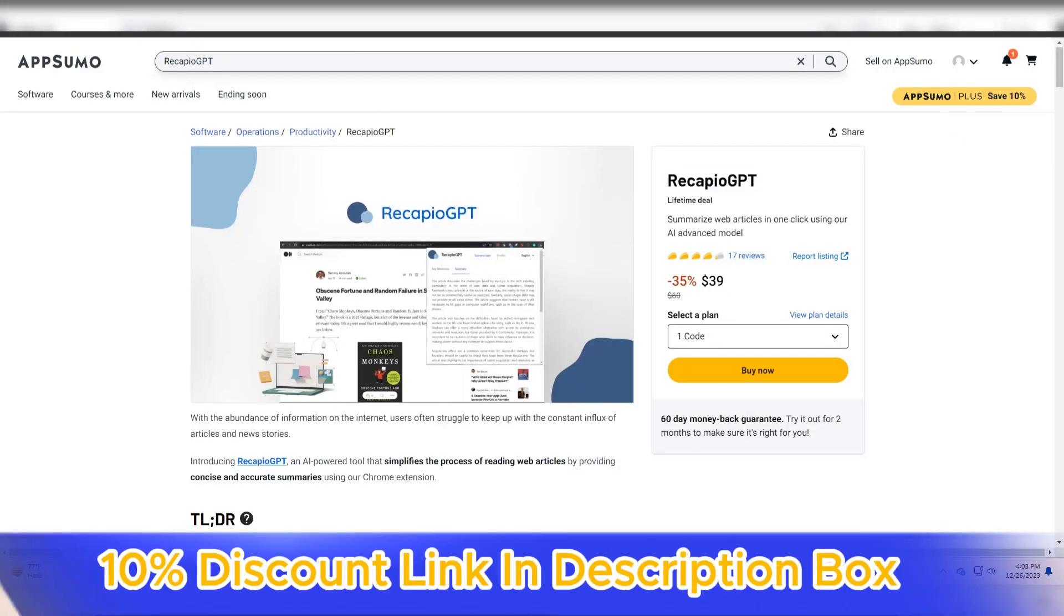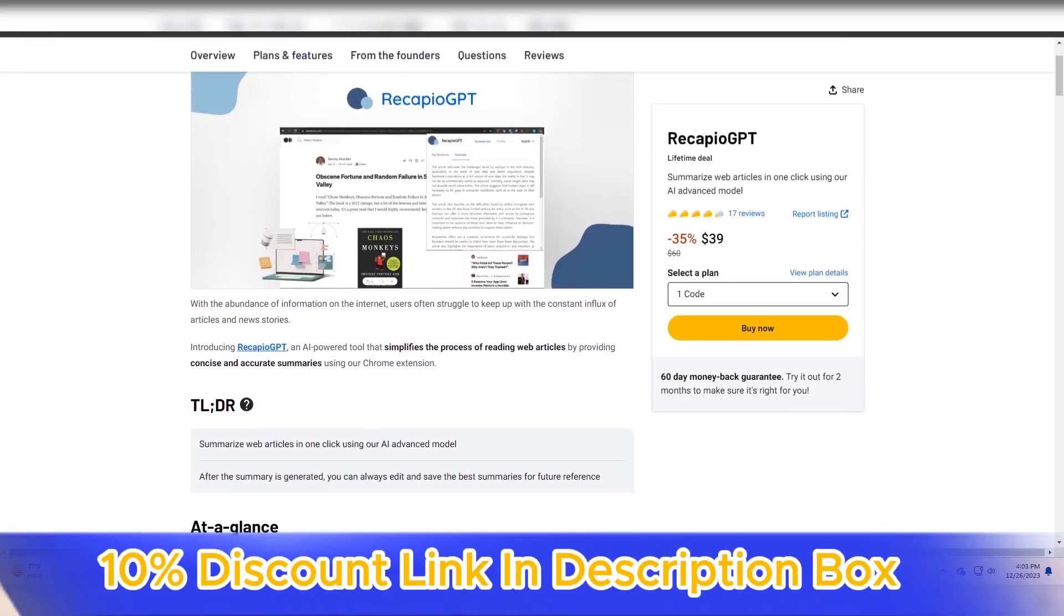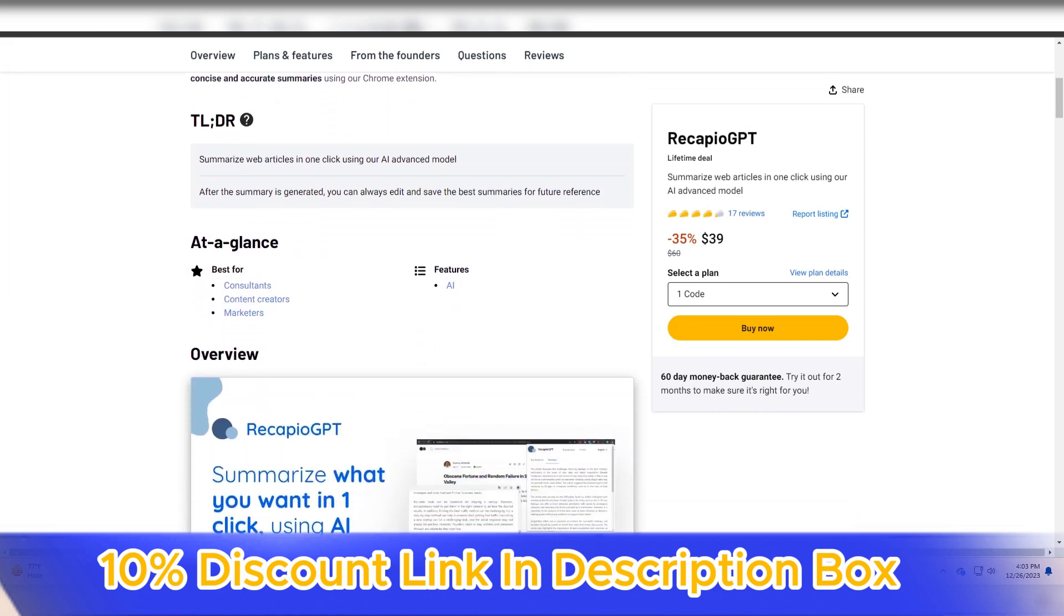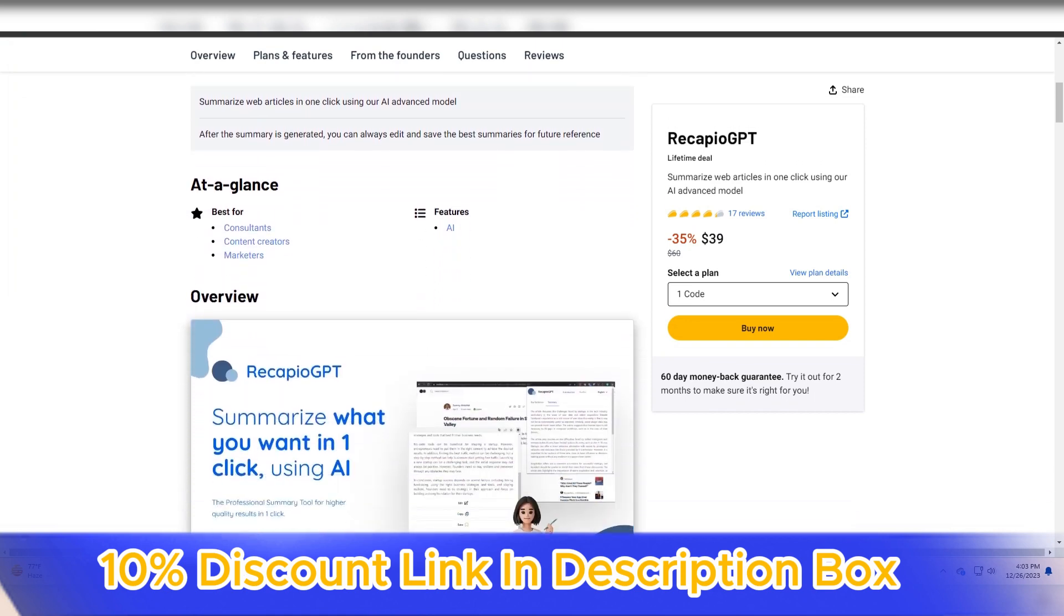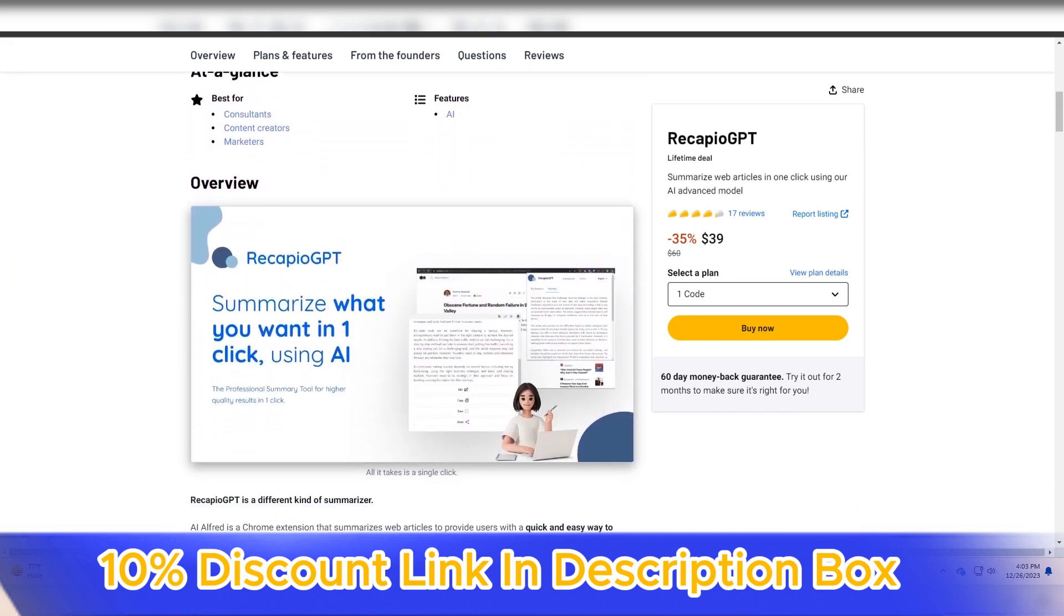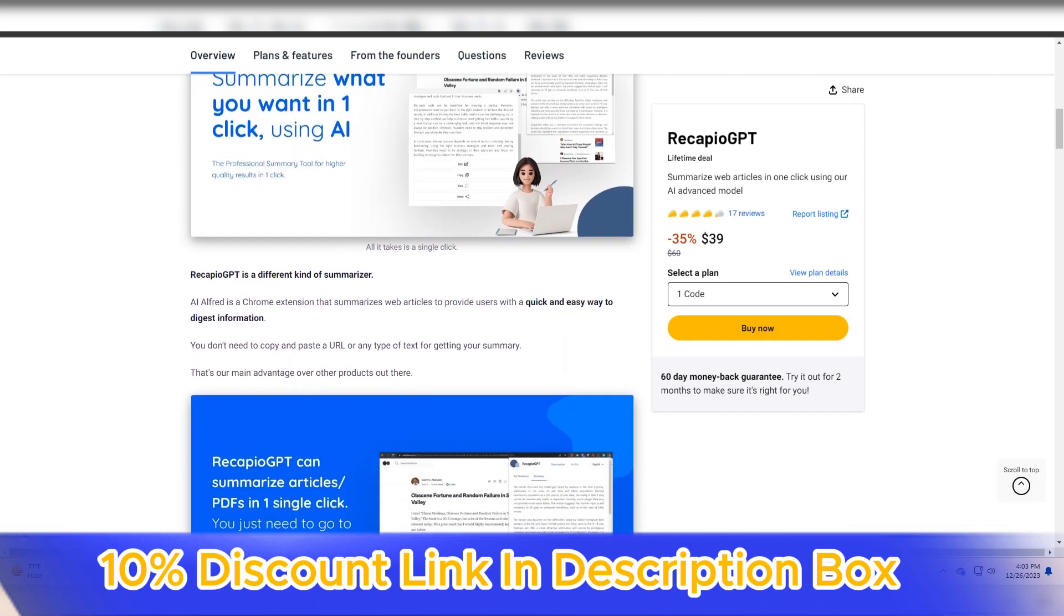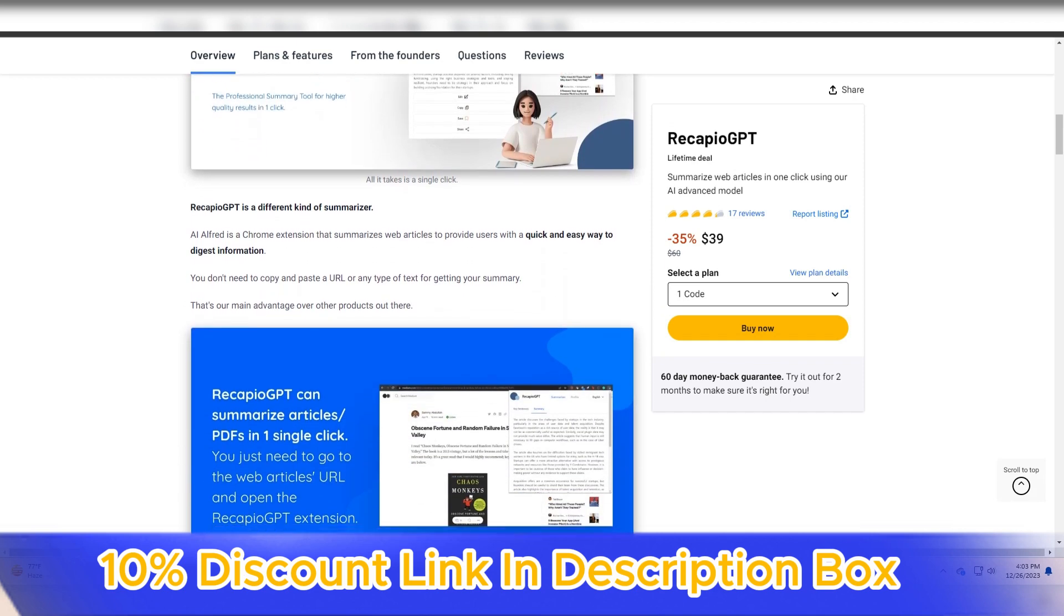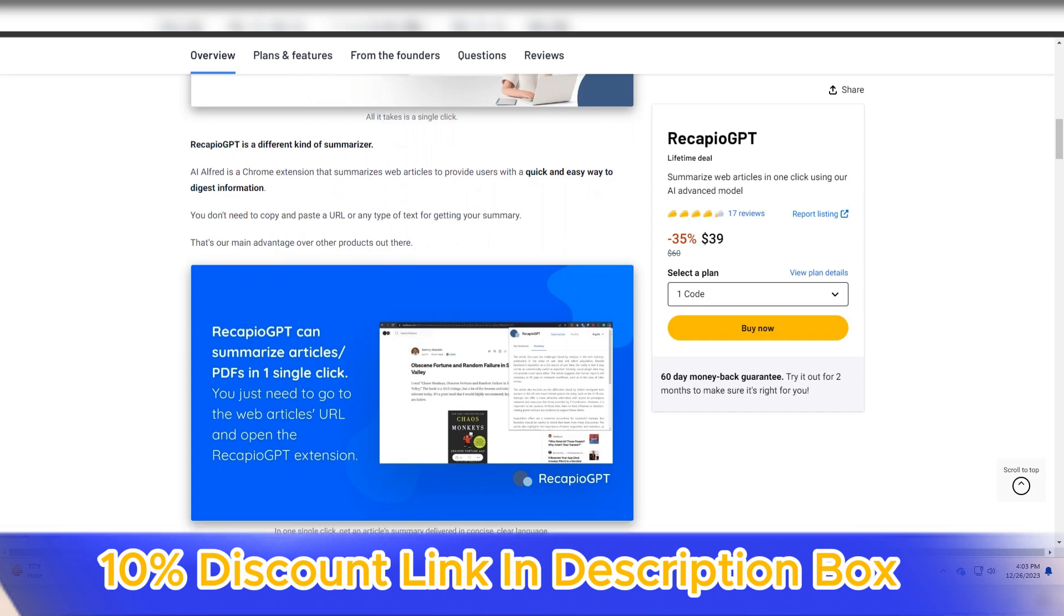Recapio GPT, an advanced AI-powered summarization tool, has proven to be a transformative solution for individuals and businesses looking to streamline the process of summarizing large volumes of text.